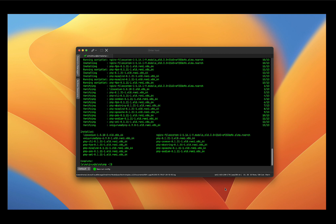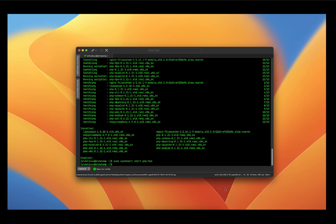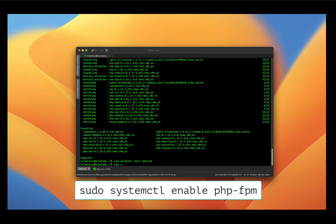Now we're going to start and enable PHP-FPM. PHP-FPM, which stands for FastCGI Process Manager, is necessary to handle PHP requests efficiently. So let's start the PHP-FPM service and enable it on boot. So just like Apache, we're going to type in the command sudo systemctl start php-fpm and press enter. And then to enable it on boot, sudo systemctl enable php-fpm and press enter.